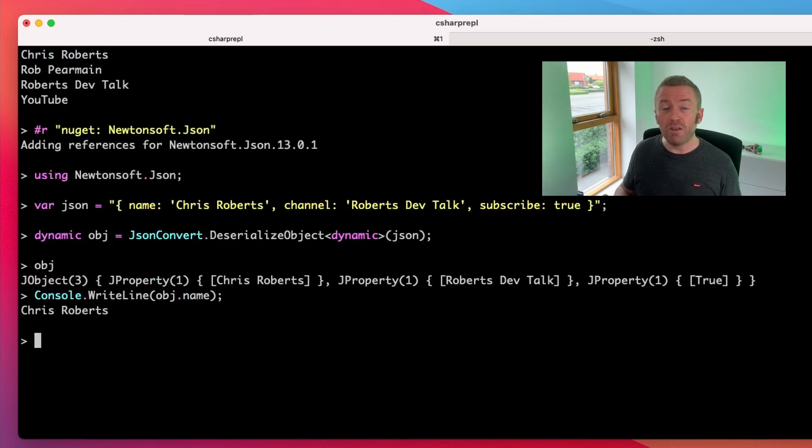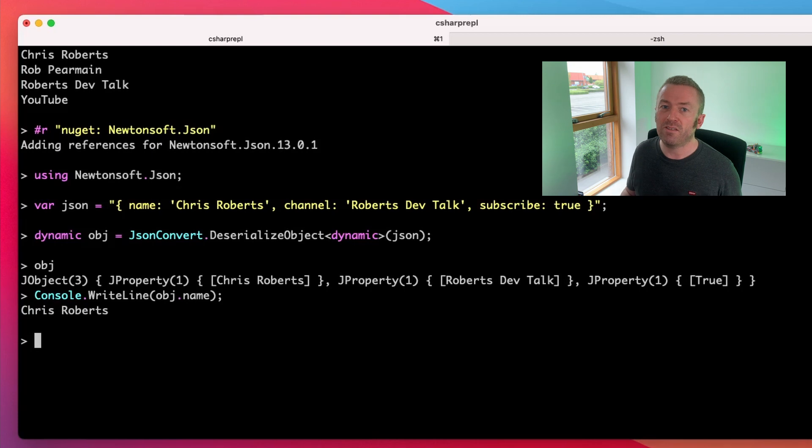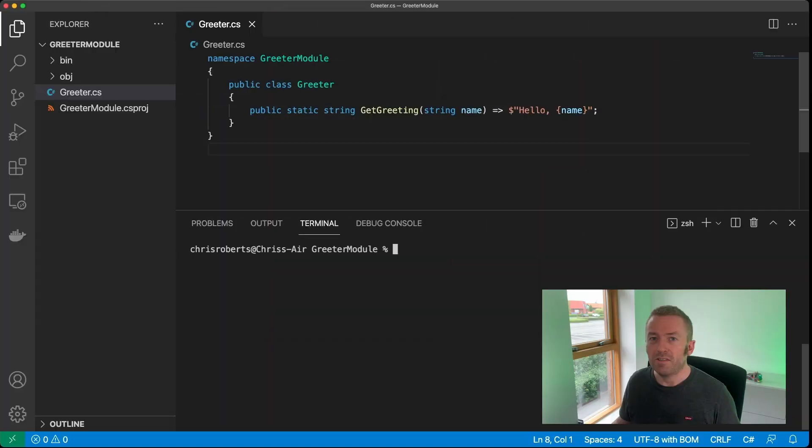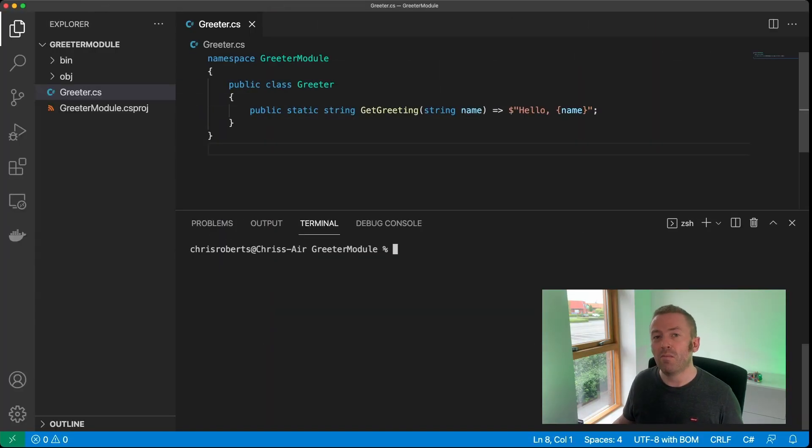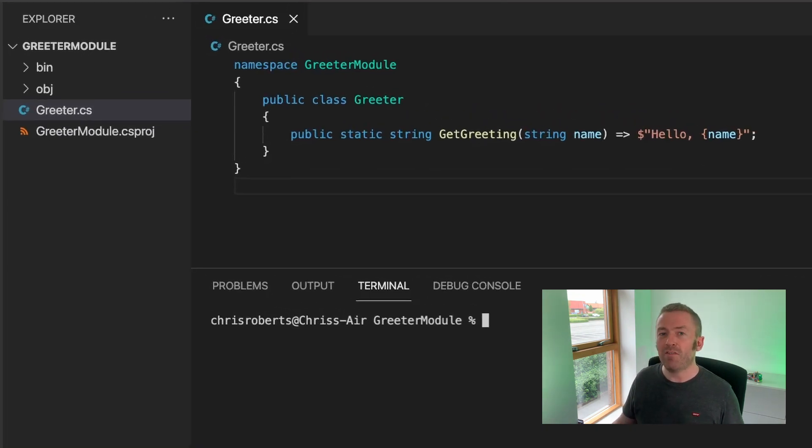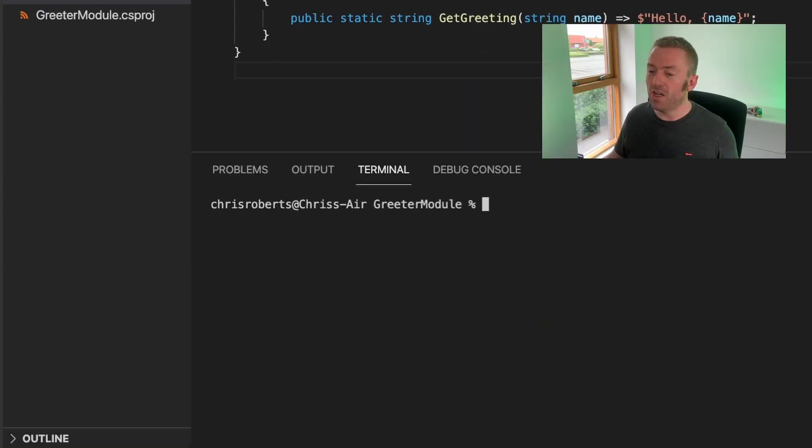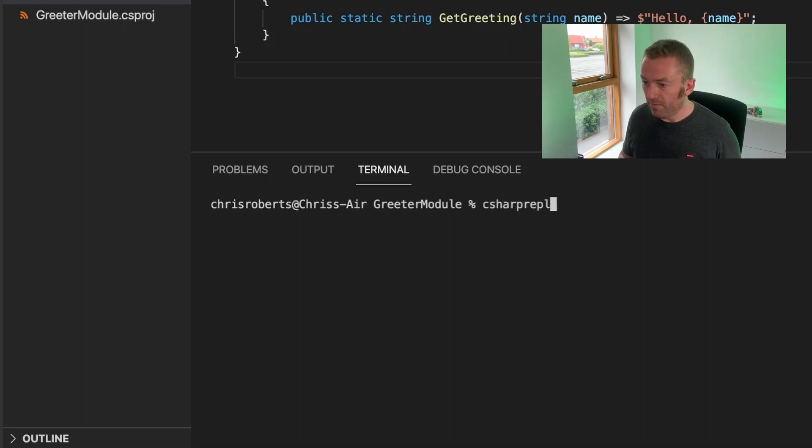Now a really useful thing about C# REPL is it doesn't just talk to NuGet packages. We can actually use it with our own local projects as well. So here in VS Code I'm creating a very simple class library that just takes a name and gives back a greeting that we can print out to the console. So let's head into our terminal and use C# REPL.